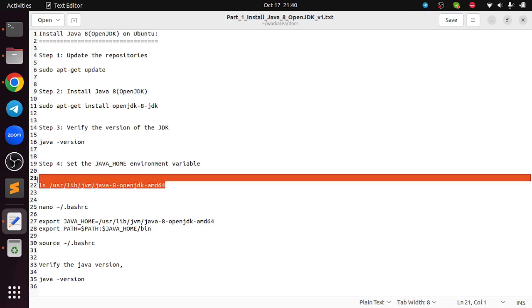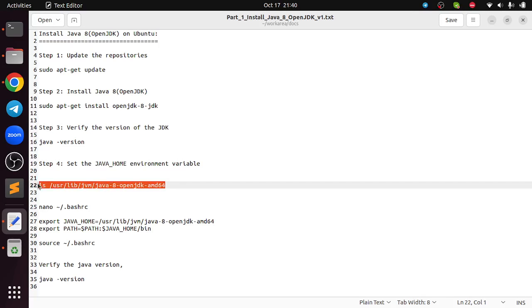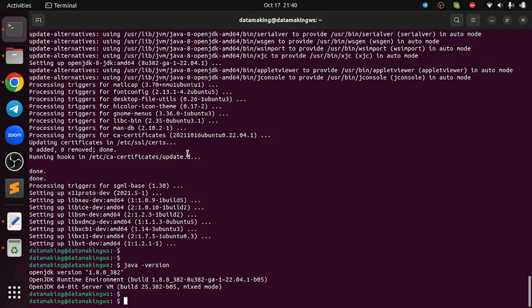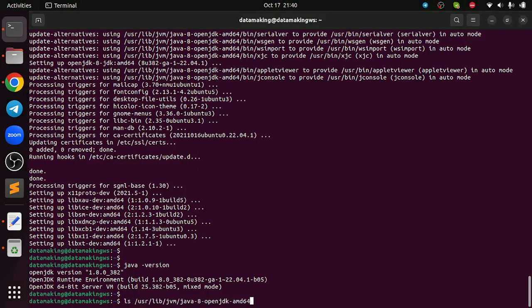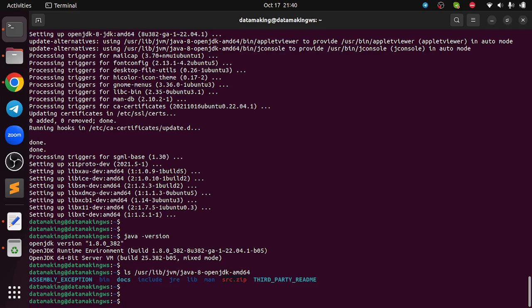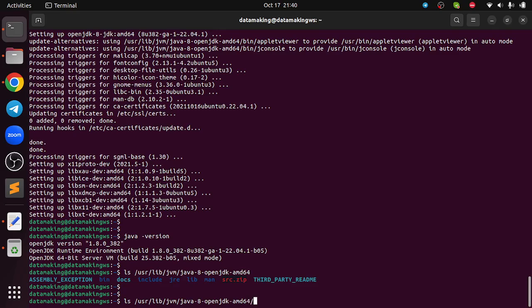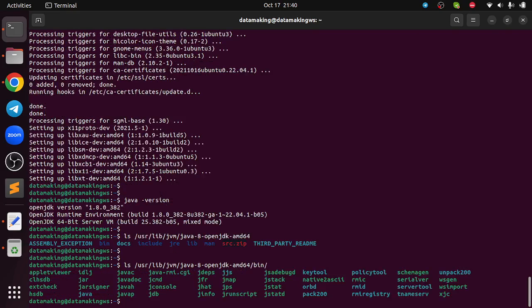You can verify this location also. The command is ls /usr/lib/jvm/java-8-openjdk-amd64. This location, your Java 8 JDK is installed. If you look at the bin folder you will find the Java compiler and interpreters.